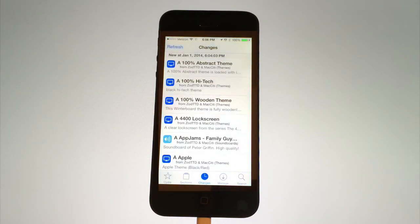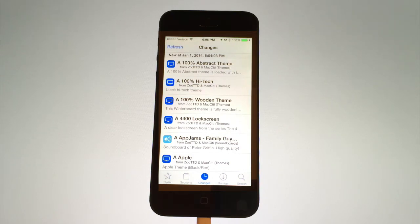After that, Cydia restarted and all the updates have been applied. At this point, your device is fully jailbroken and you're ready to go.